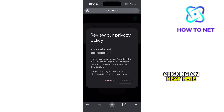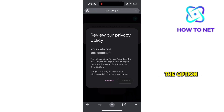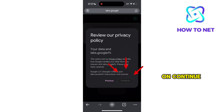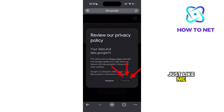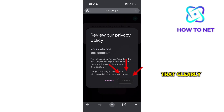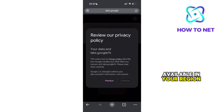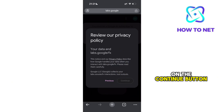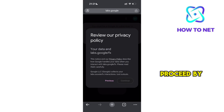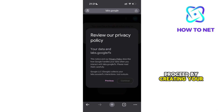Here, if you don't get the option of clicking on Continue just like me, that clearly shows that VO3 isn't yet available in your region. If you can tap on the Continue button, well and good — just proceed by creating your account.